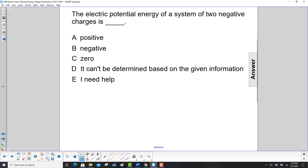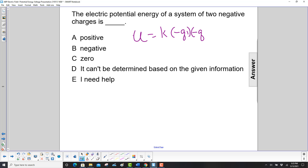The electric potential energy of a system of two negative charges — let's write out our equation: U is equal to k, which is positive, and then we have negative charges, so let's put the negative signs in there, and they're separated by distance r.